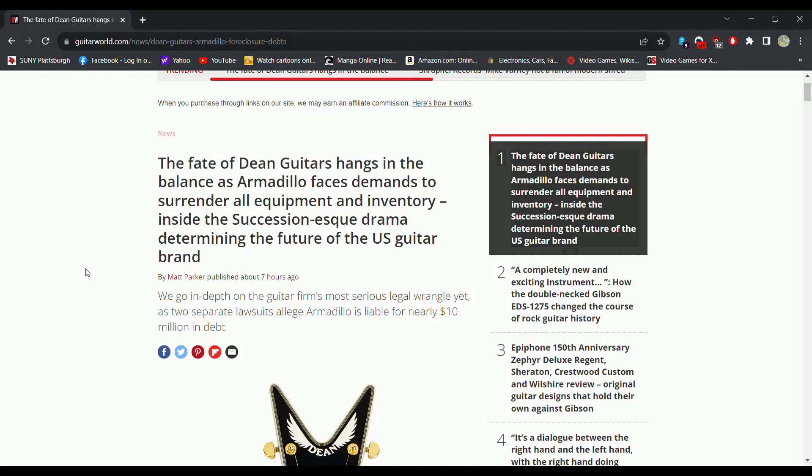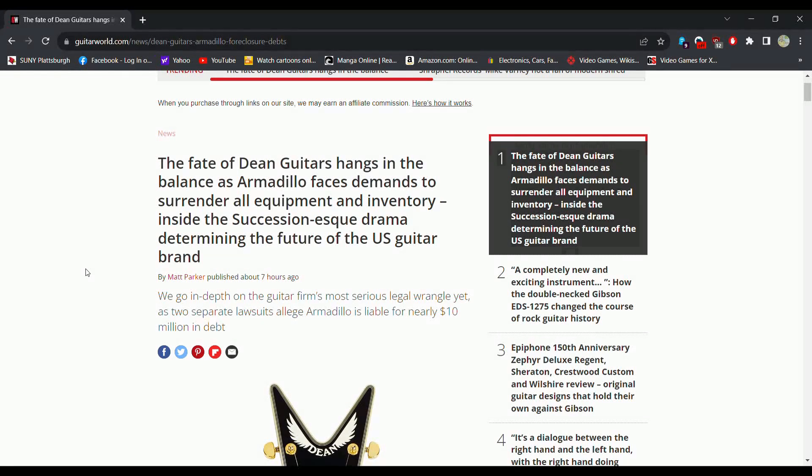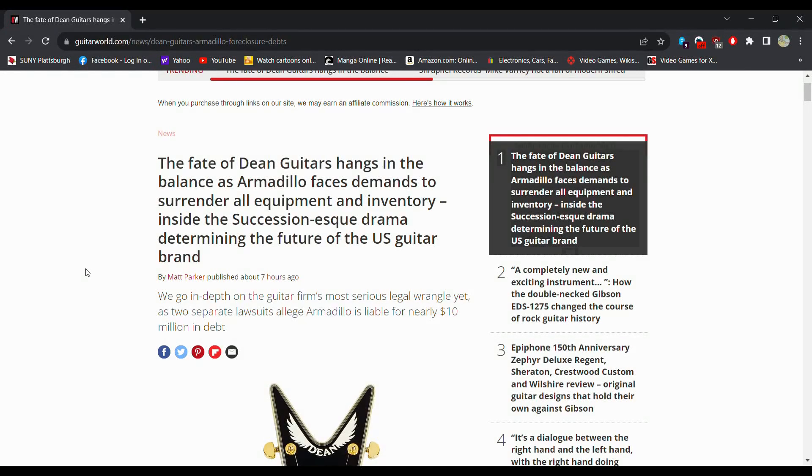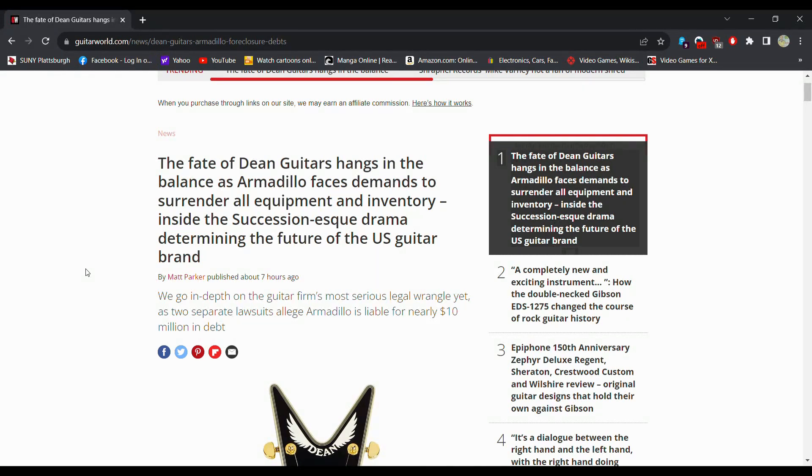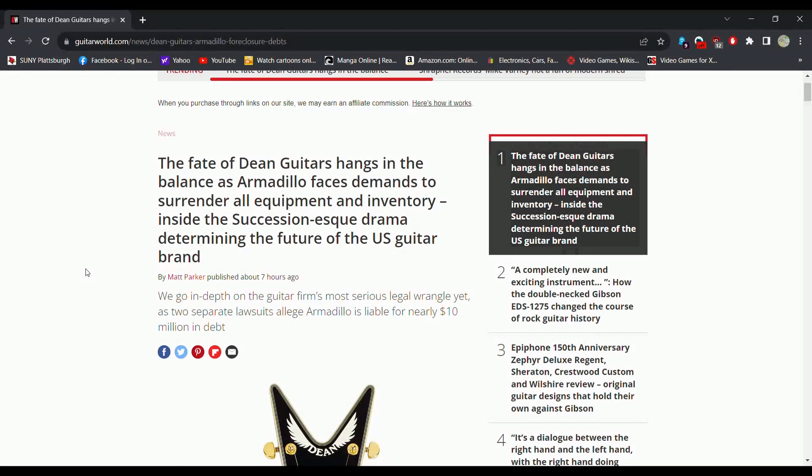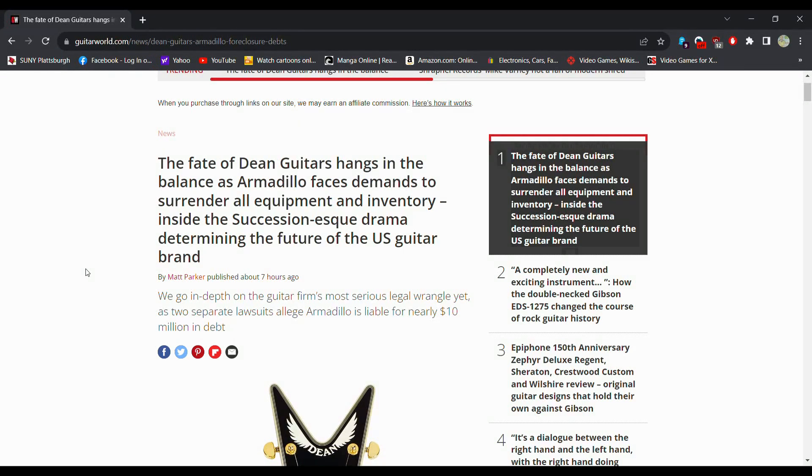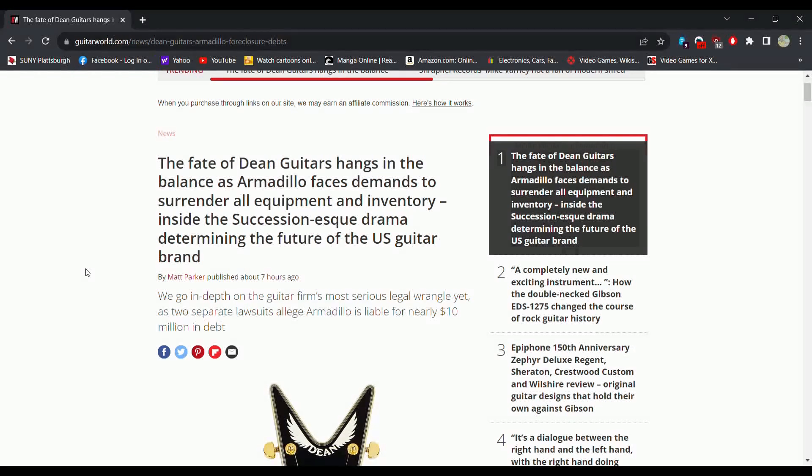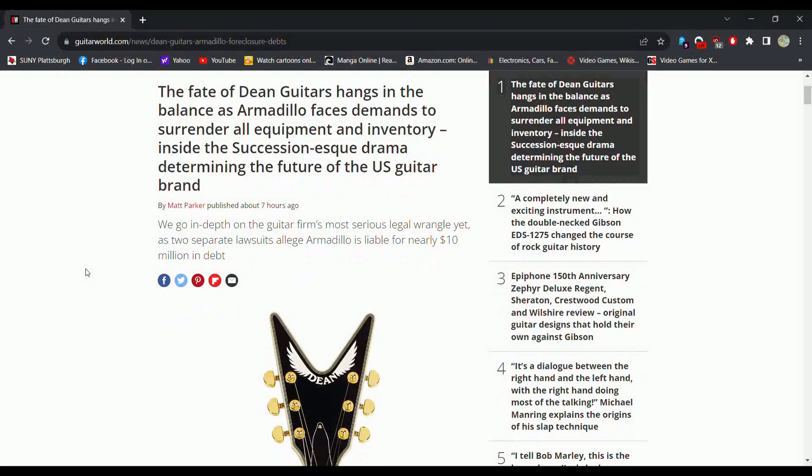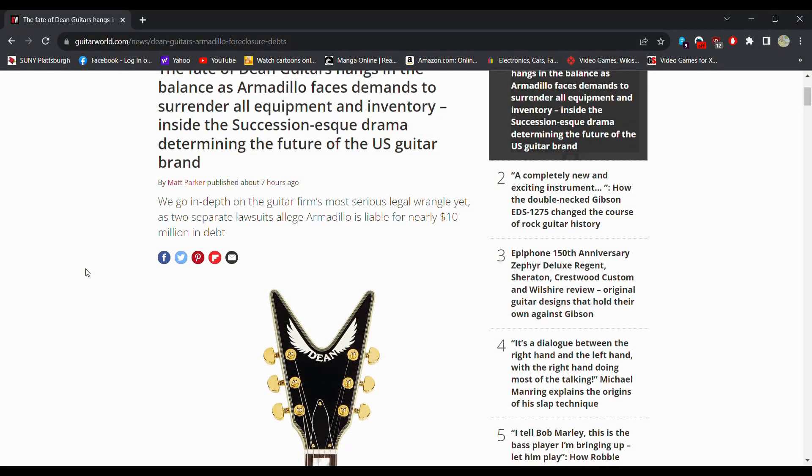So let's take a look here at what GuitarWorld.com is saying about this. The fate of Dean Guitars hangs in the balance as Armadillo faces demands to surrender all equipment and inventory inside the succession-esque drama determining the future of the US guitar brand. So the last time we knew they had to pay Gibson a little bit of money and stop making a couple of their guitars. I believe it was a certain V shape and a certain Z shape. There was another acoustic that they couldn't make as it was too similar to the Hummingbird.